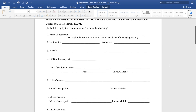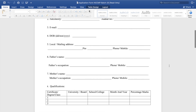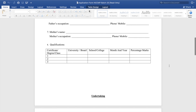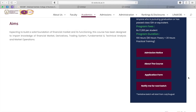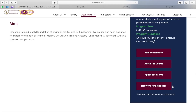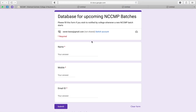The third tab is the Application Form, where you will fill in your personal information, your qualification, and take an undertaking. The last tab is 'Notify Me for Next Batch' — clicking on it opens a Google Form where you enter your name, mobile number, and email ID, so that next time the college starts a new NCCMP batch, you will get a notification.